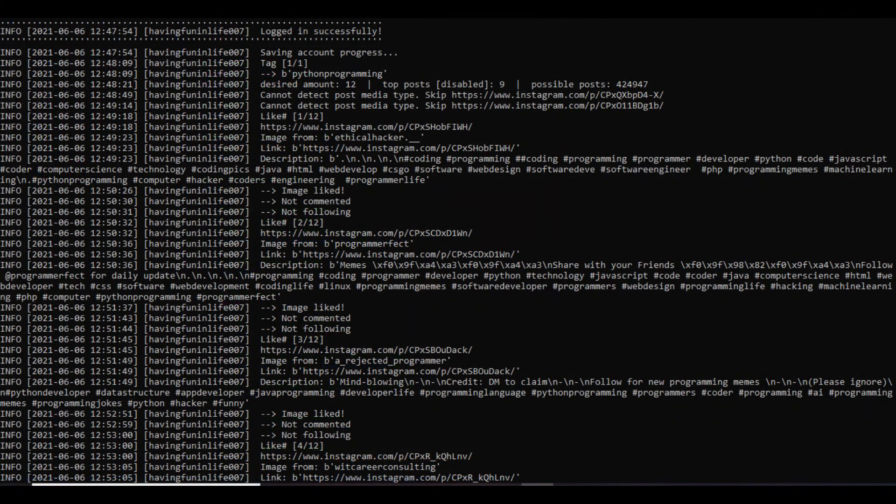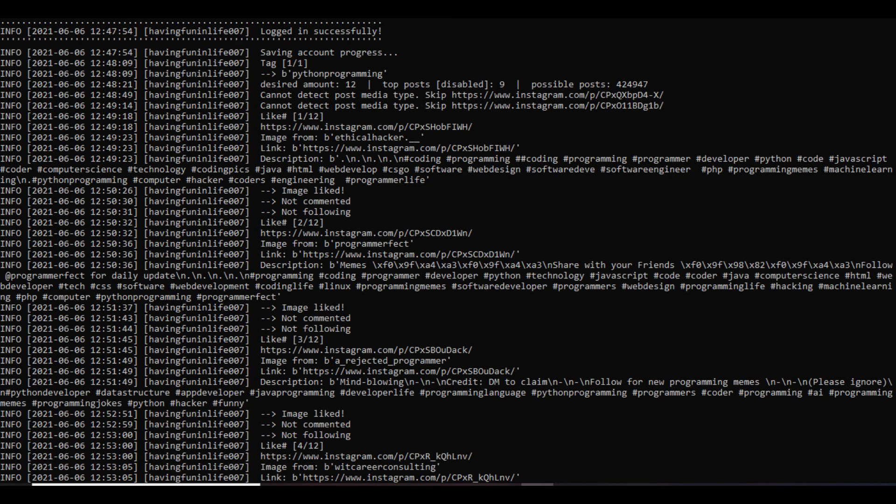As you can see here, the script was executed successfully and it displayed the output to us where it showed us all the actions it performed and all the changes that took place while the script was running, including the likes, follows, comments, etc. For more information regarding InstaPy, check out my blog where I mentioned InstaPy module functions and how you can use them.